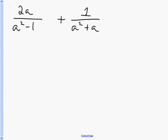This is the first of two examples showing how to add rational expressions when you don't have a like denominator. The first thing you always want to do is take those denominators and factor each one of them as much as you possibly can.